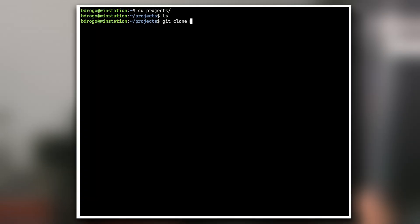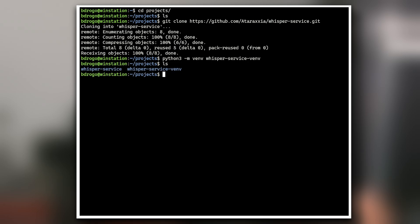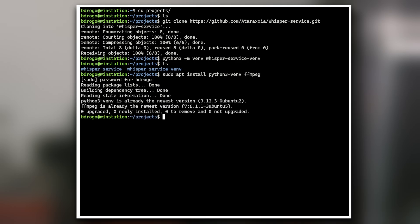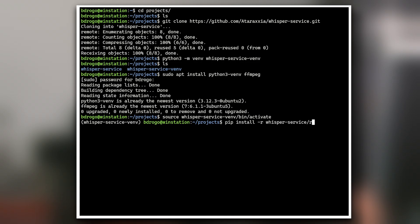Step 1: Clone my GitHub repository and, next to it, create a Python virtual environment. Any Python 3 version between 3.8 and 3.11 should do. Ensure you have Python 3 venv or the corresponding package installed. You will also need ffmpeg. In my case, you can install them both easily using apt. Activate the virtual environment, then install the required Python dependencies by executing the following command.